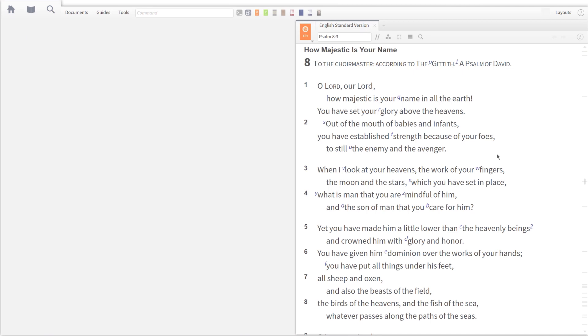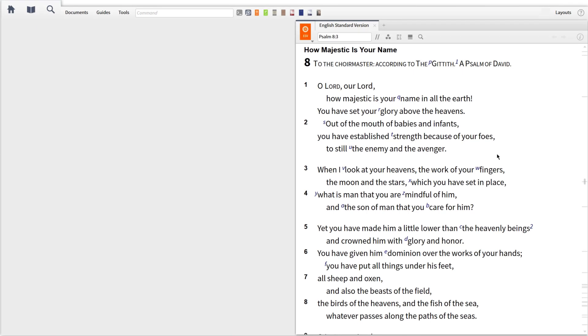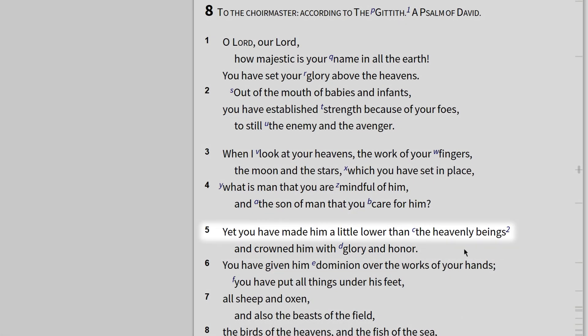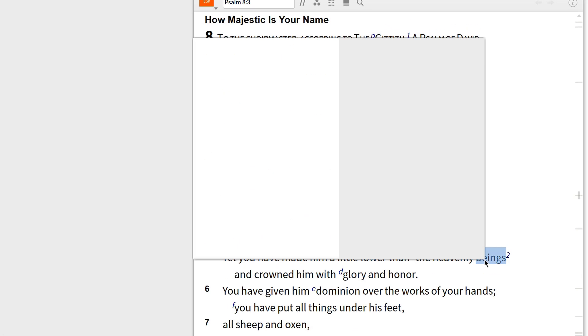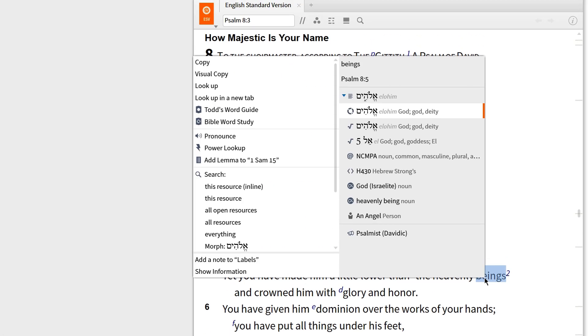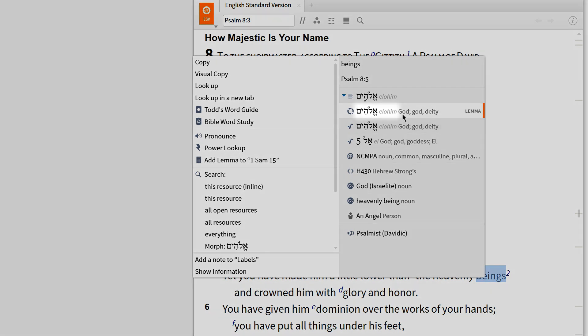Let's imagine that you're studying Psalm 8 and you get down to verse 5, which reads, 'God made man a little lower than the heavenly beings.' When you right-click the phrase 'heavenly beings,' you'll notice that this term comes from the Hebrew lemma Elohim.